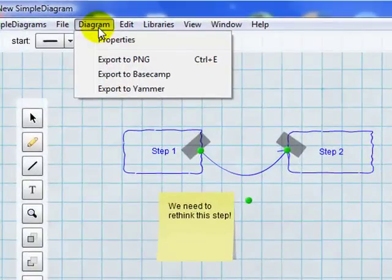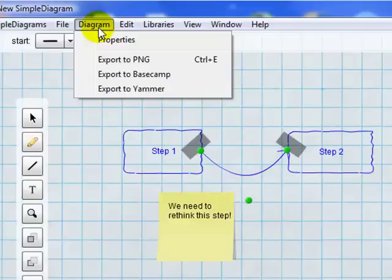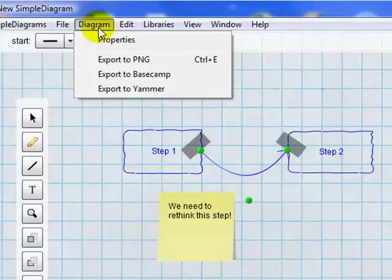PNG is an image format that can be viewed in a web browser, but you can also bring it into a program for image editing like Fireworks or Photoshop Elements or anything along those lines and then convert it to a GIF or JPEG and do resizing and those sorts of things. You can also export it to Basecamp which is a project management tool and Yammer. I'm not that familiar with Yammer. I believe that is a social sharing type application.